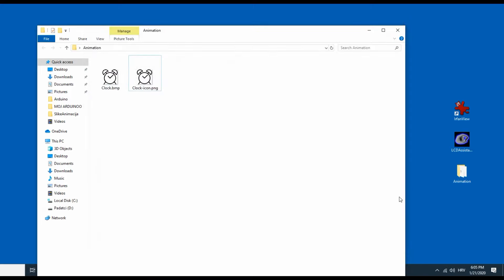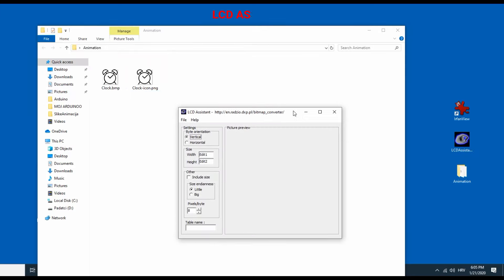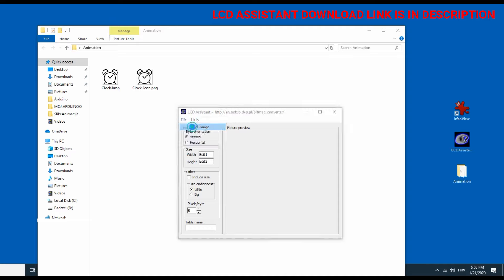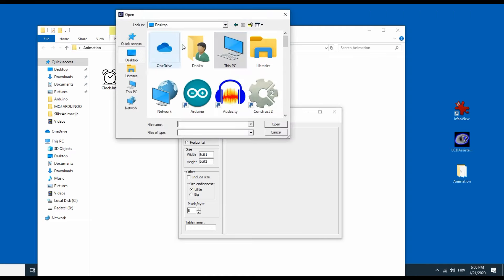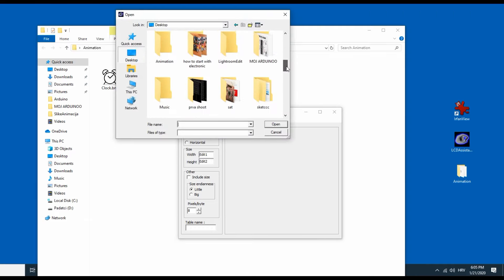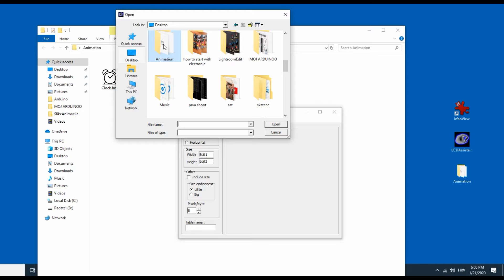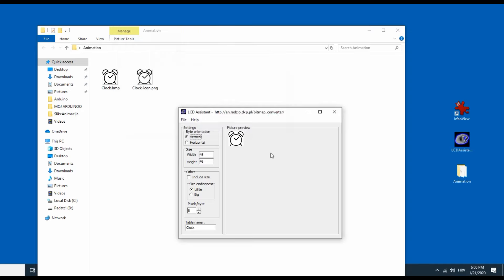Now I will use this program called LCD assistant. I will load my bitmap. I will choose horizontal and I will save output.